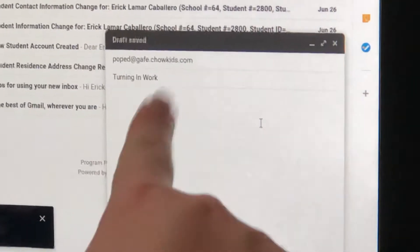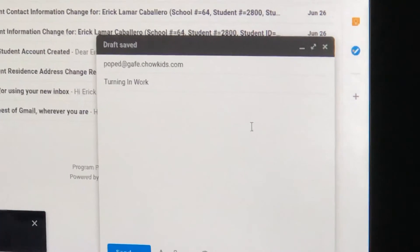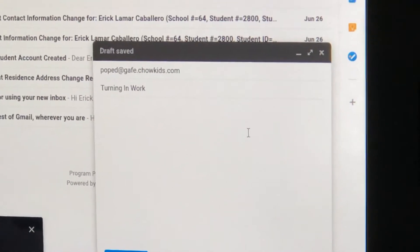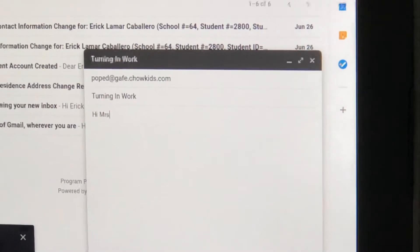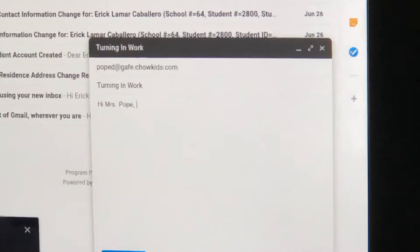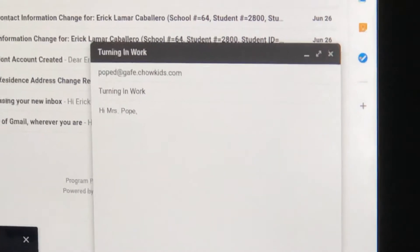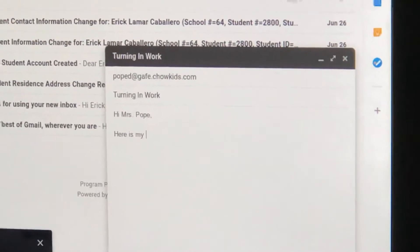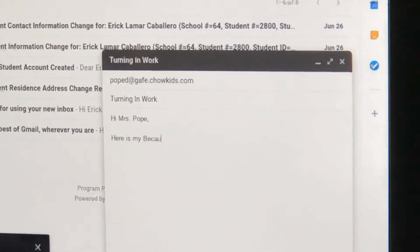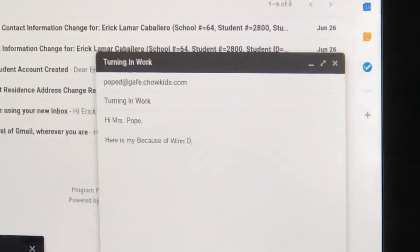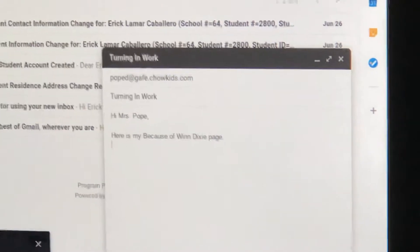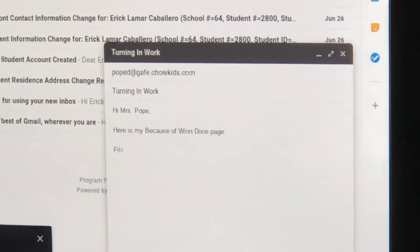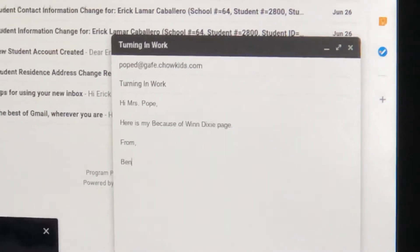Down here is where I can write a little message to Mrs. Pope. Hi Mrs. Pope. Here is my Because of Winn-Dixie page from Ben.